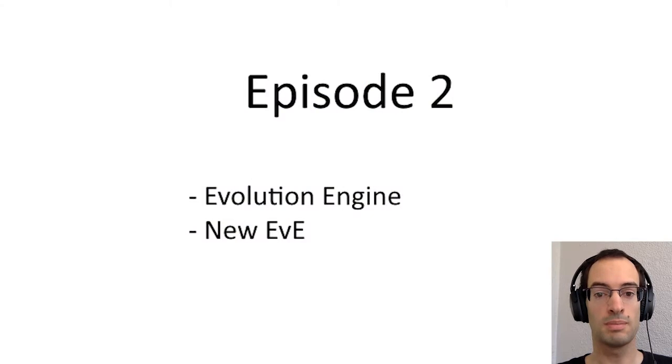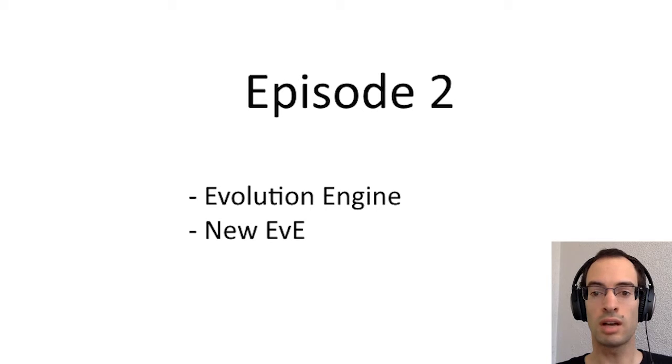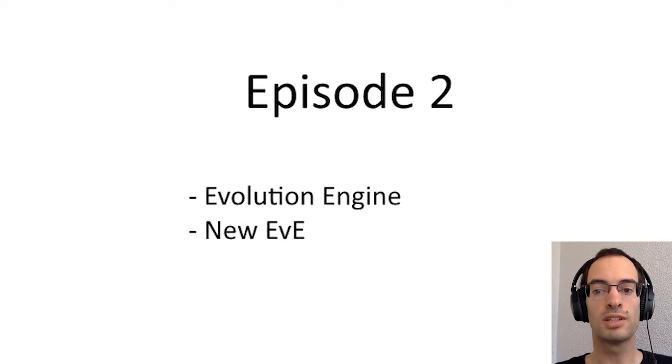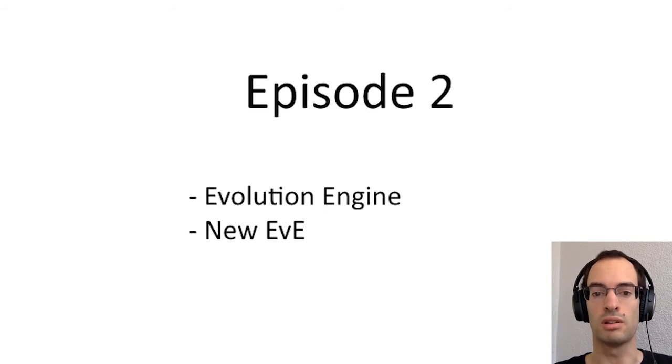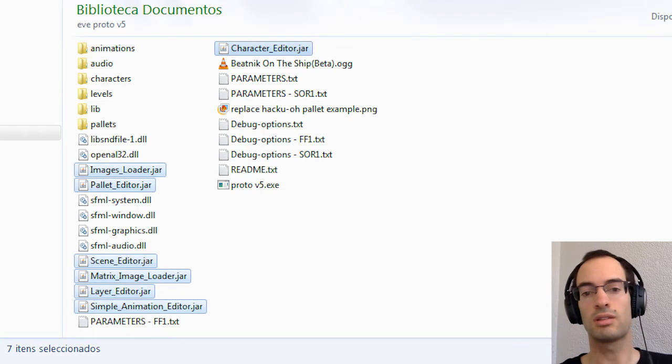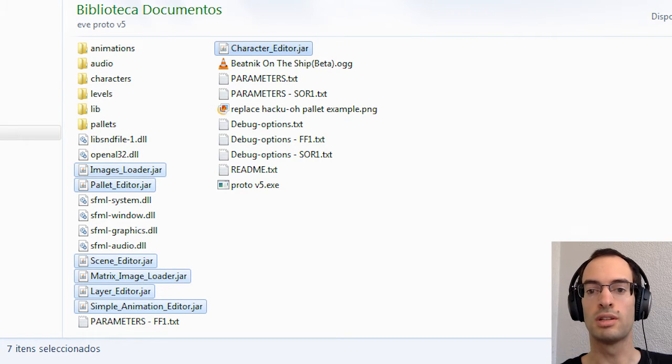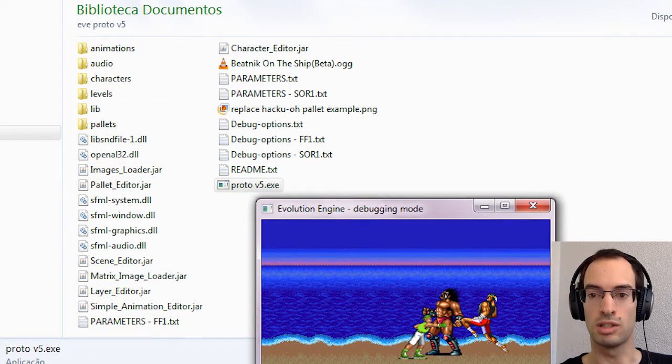On this episode, let's have a quick look at Evolution Engine, the first beat-em-up engine that I worked on. It consists essentially in two parts, the data editors and the game engine itself.